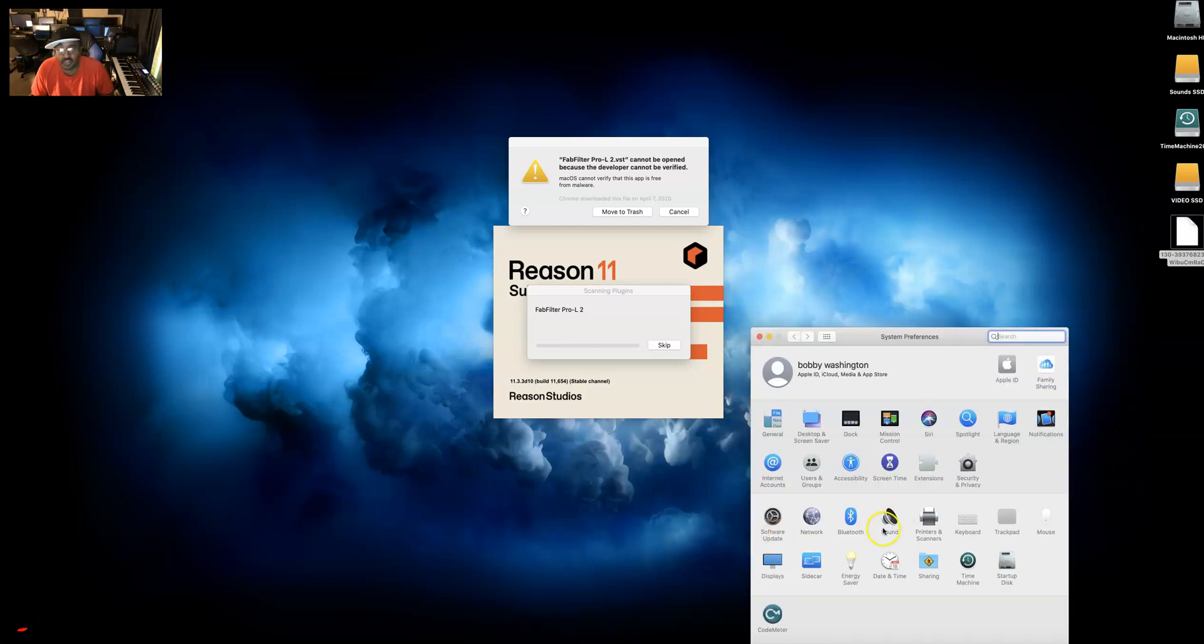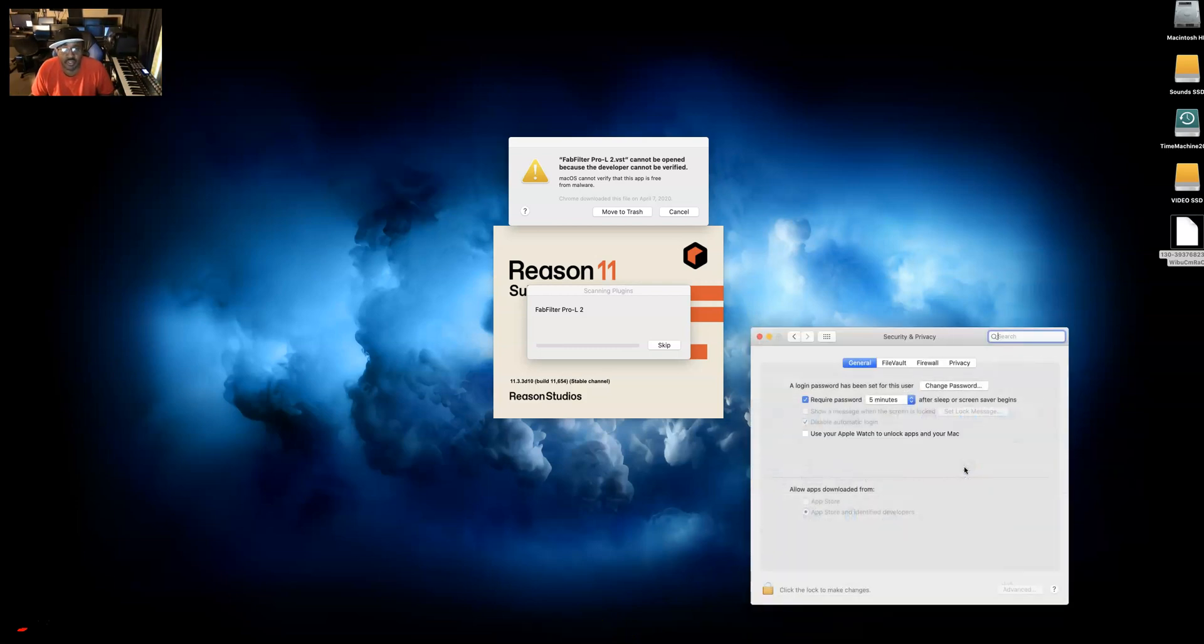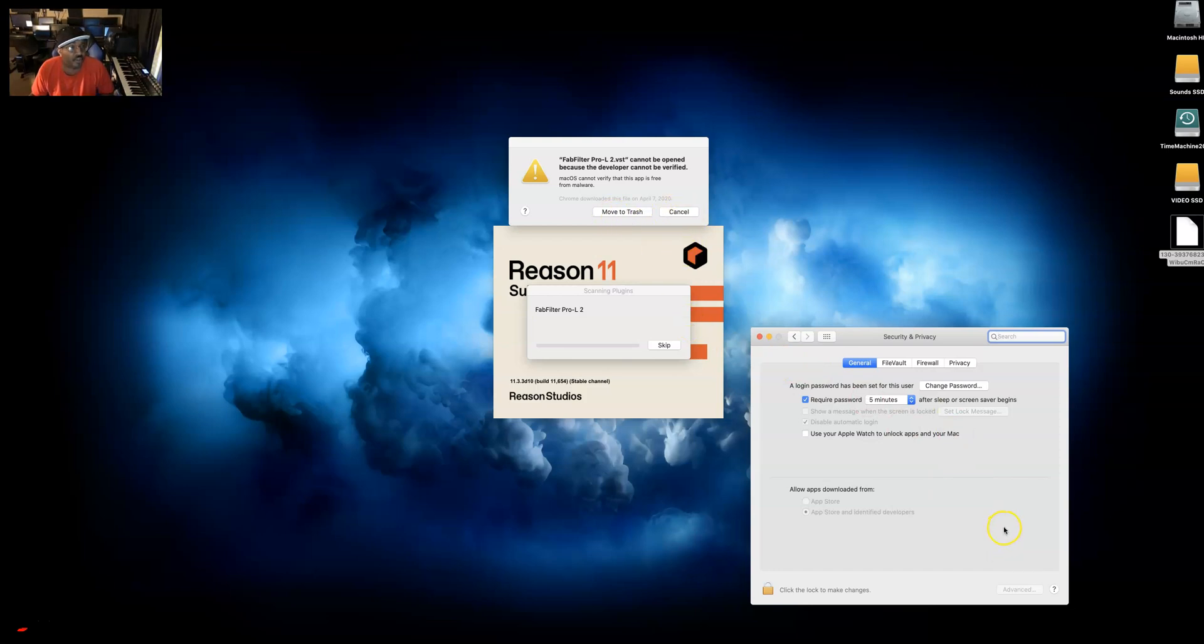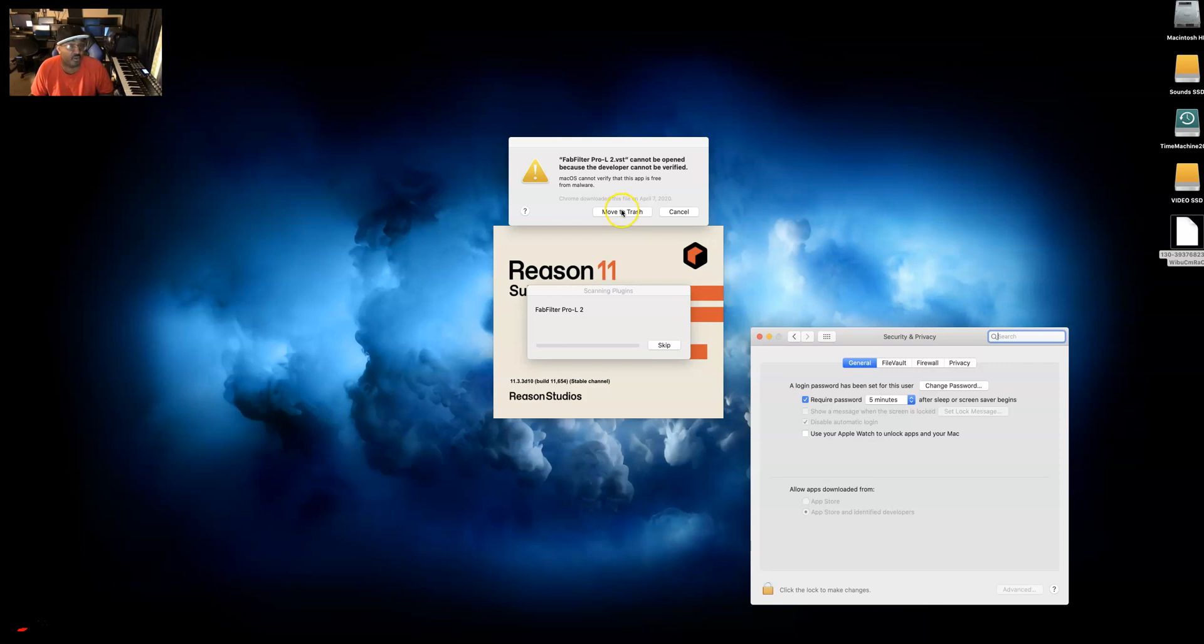The problem with this is you can go to system preferences, you can go to security and privacy, and once you press cancel or move to trash, then it'll show open here. But by that time it's too late - the file will not open in Reason because either you put it in the trash and it's not there, or you canceled it and now the program will ignore it permanently.